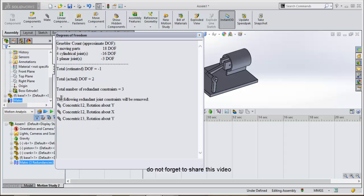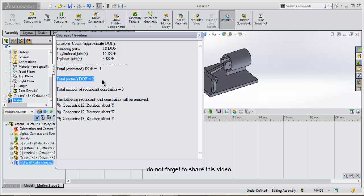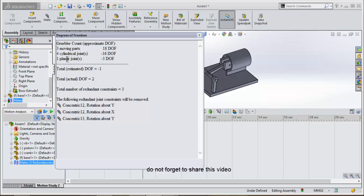As you can see, it tells all the number of constraints, total actual degree of freedom, total estimated degree of freedom, how many moving parts there are, how many cylindrical joints there are, and how many planar joints there are.